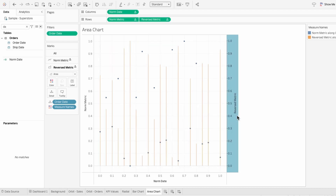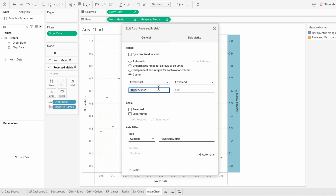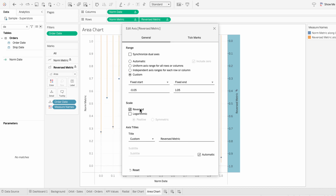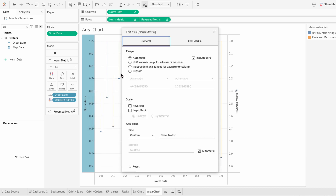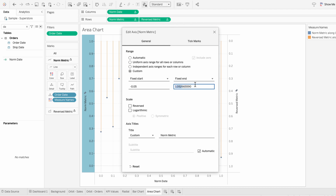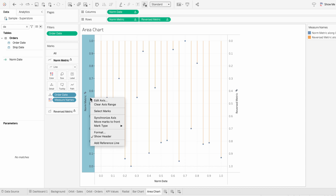Then I'll edit our reverse metric axis and have a custom fixed start between negative 0.05 and 1.05. Under scale, I'll check reversed. For the norm metric axis, I'll edit it and give it that same custom range between negative 0.05 and 1.05.